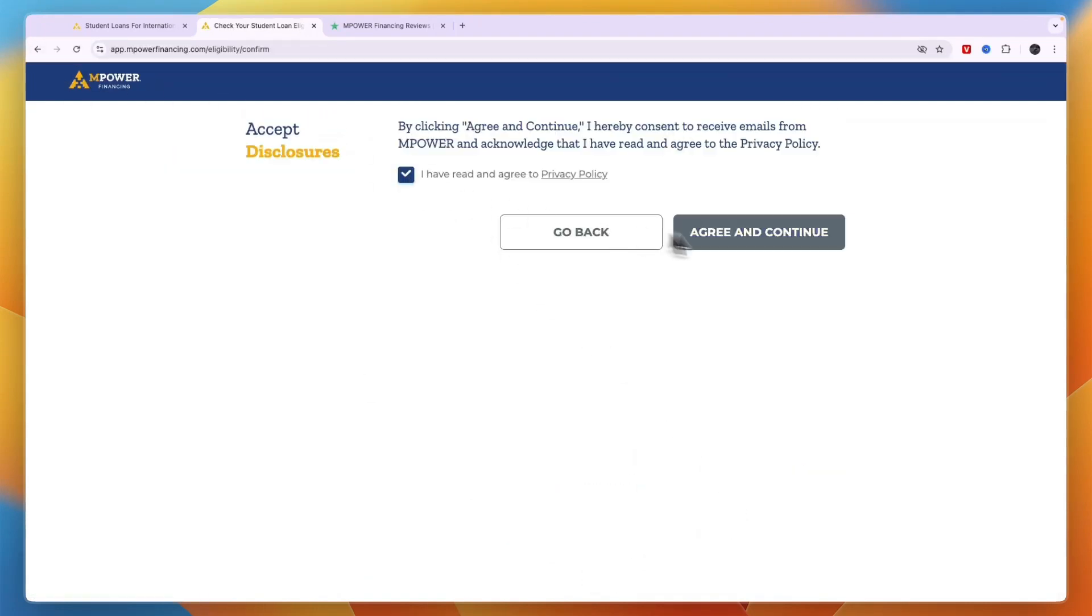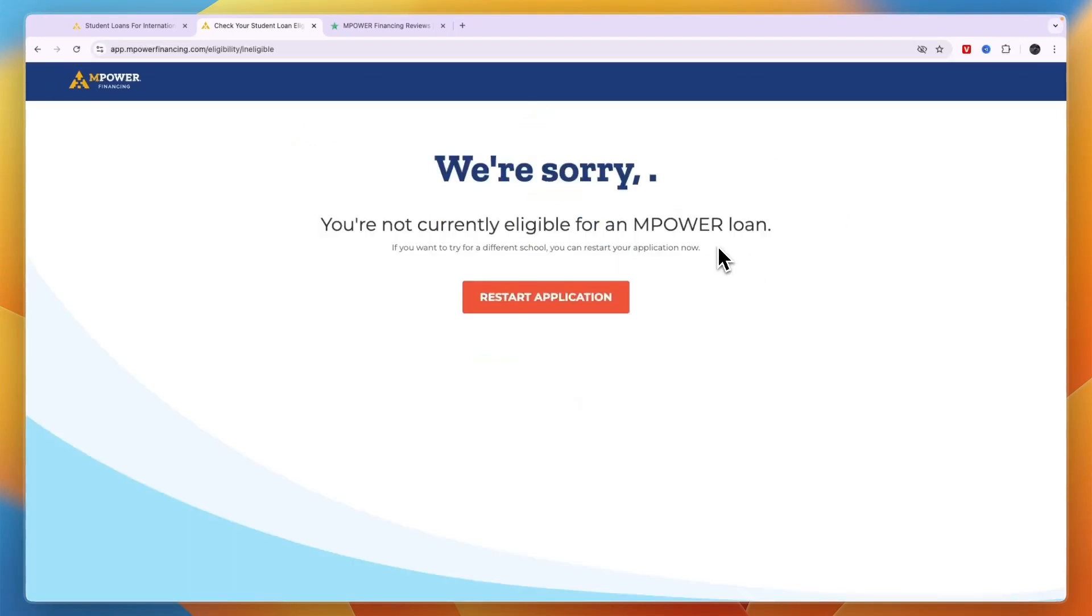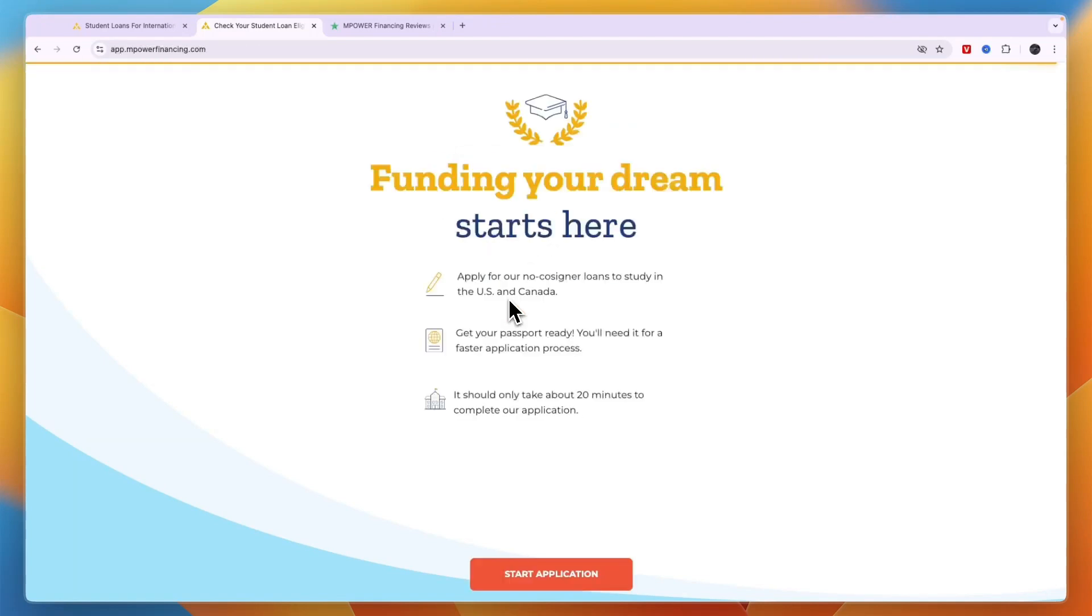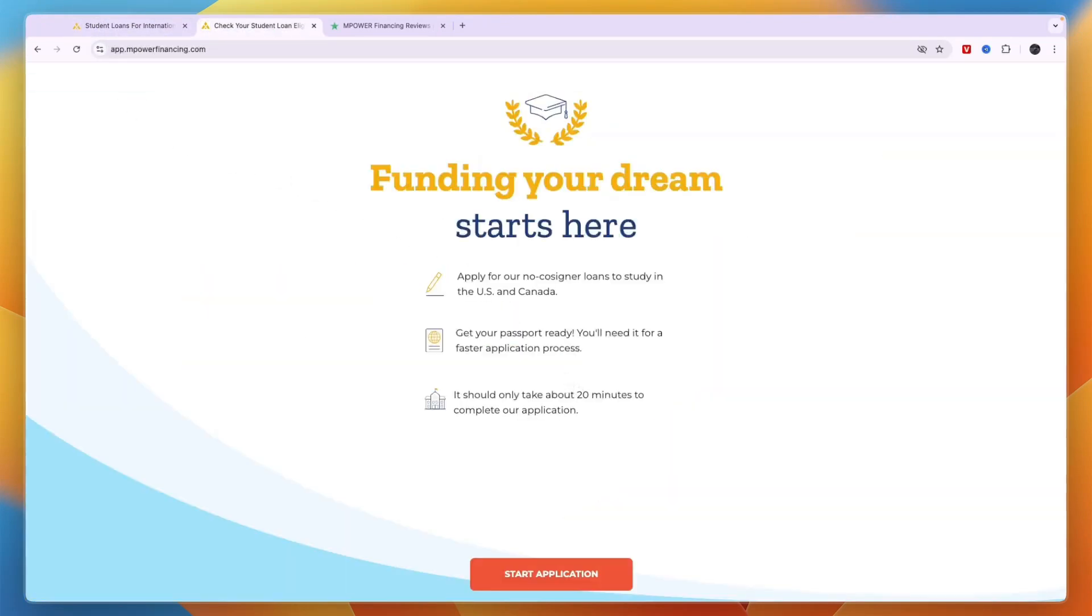Then we'll check if you are eligible. Not everyone will be eligible. As you can see in this case I'm not eligible for the specific school I picked, but they do offer over 400 different schools. You can check if the school that you want to go to is available, and if it is you can then actually get the loan.